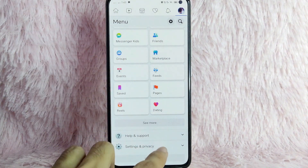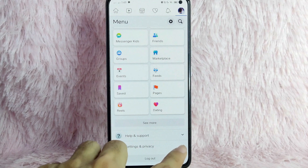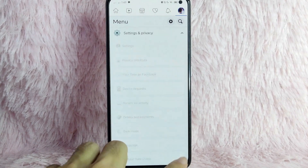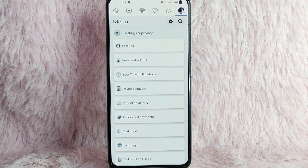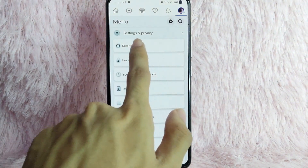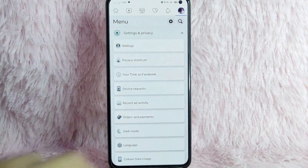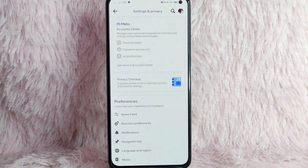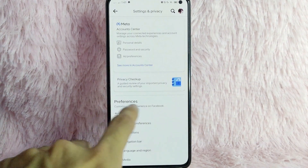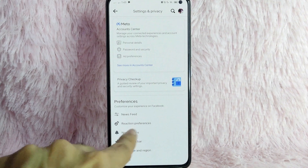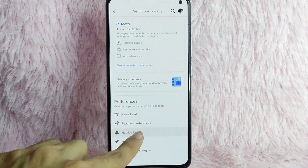Once you tap on it, scroll down and you will see Settings and Privacy. Tap on the dropdown button beside it. Once you tap on it, there will be an option for Settings. Simply tap on Settings, and then under Preferences you will see Notifications. Simply tap on Notifications.